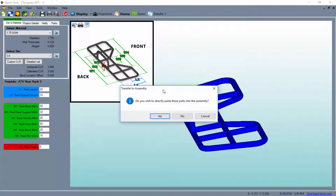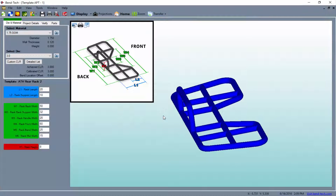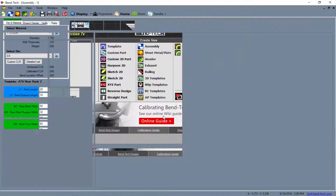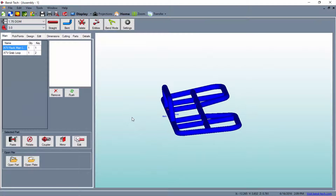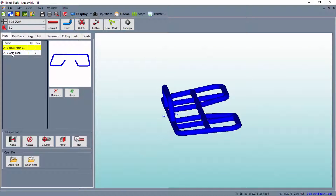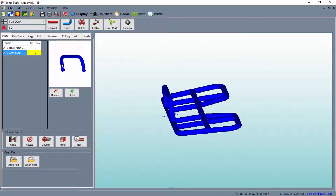For our purposes, we can simply enter the parts into the design directly. In the assembly interface, we can select the part we're going to be working on from the parts list located in the main tab. Then we'll select the rotate button from below to enter the proper information to rotate our part.